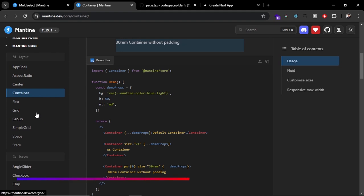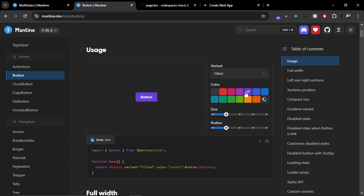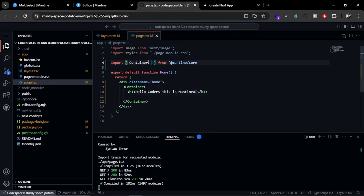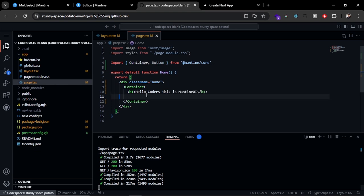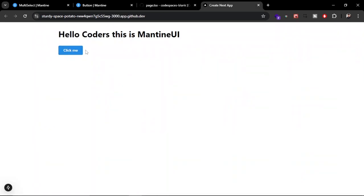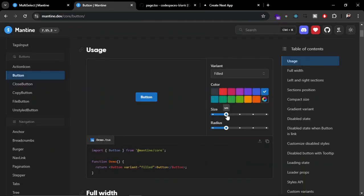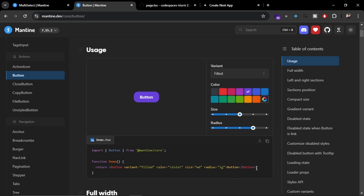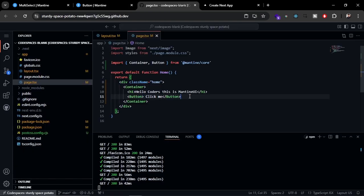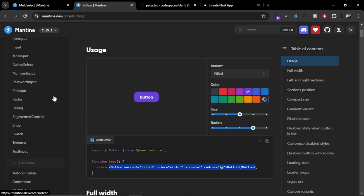Similarly we can use other components like the Button. Here you can see you can customize the button on the website itself and then integrate it inside your application. Let's use a blue button — we import Button from the core and use it below the h1 tag. After refreshing, the button appears. We can also customize the button by changing the size, radius, and background color — just copy the code from the docs and paste it in your application. Now we can see two customized buttons.